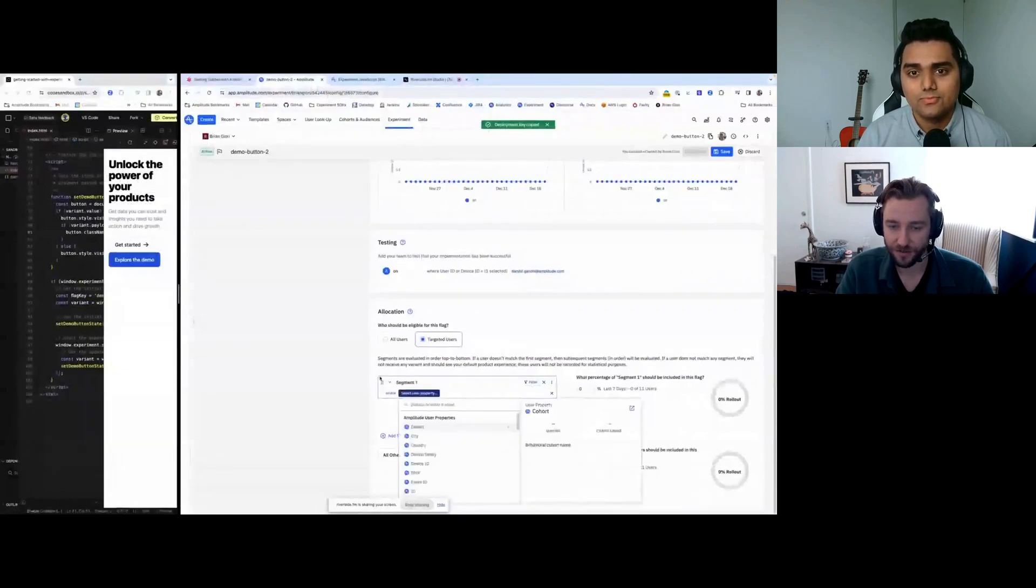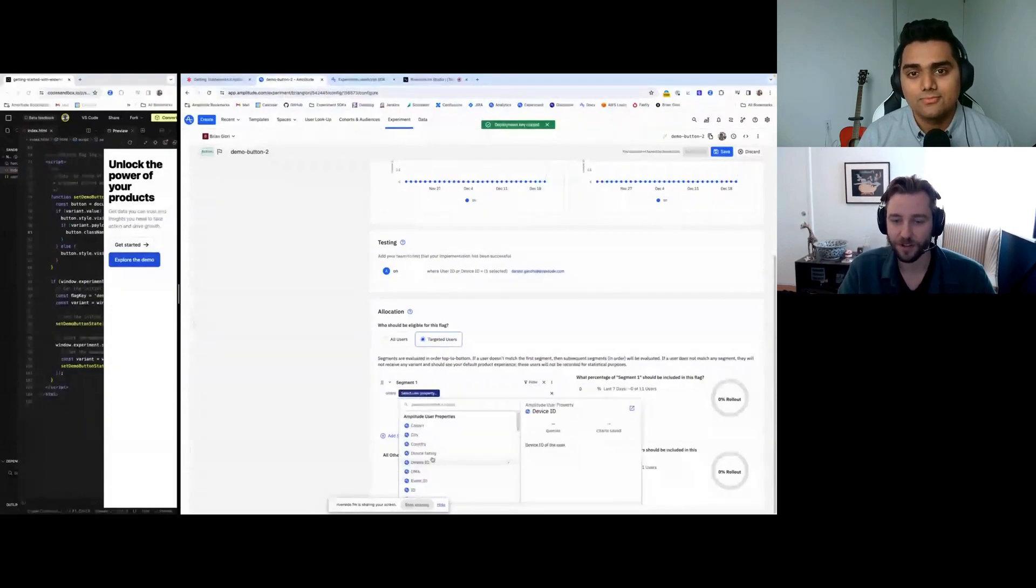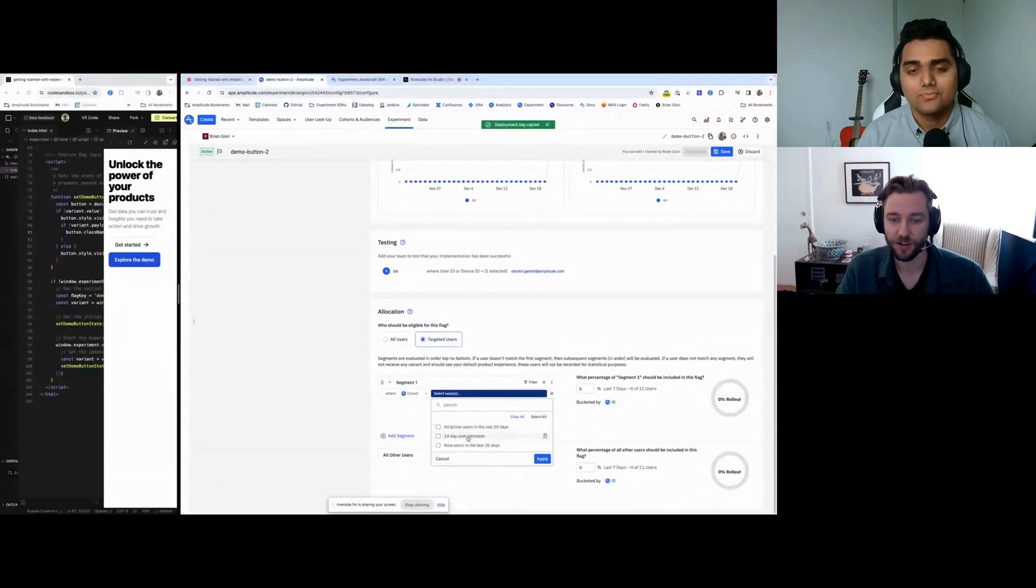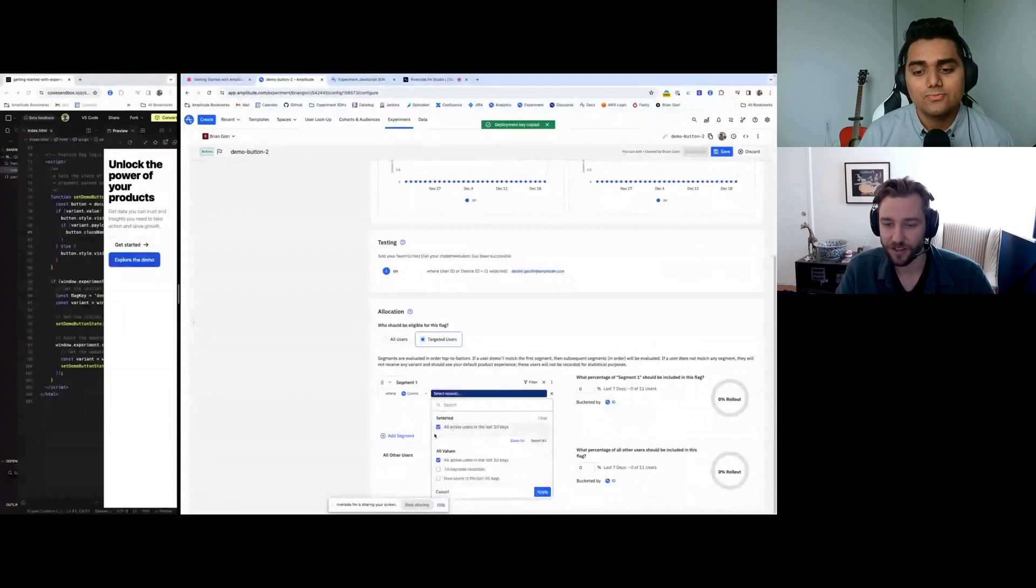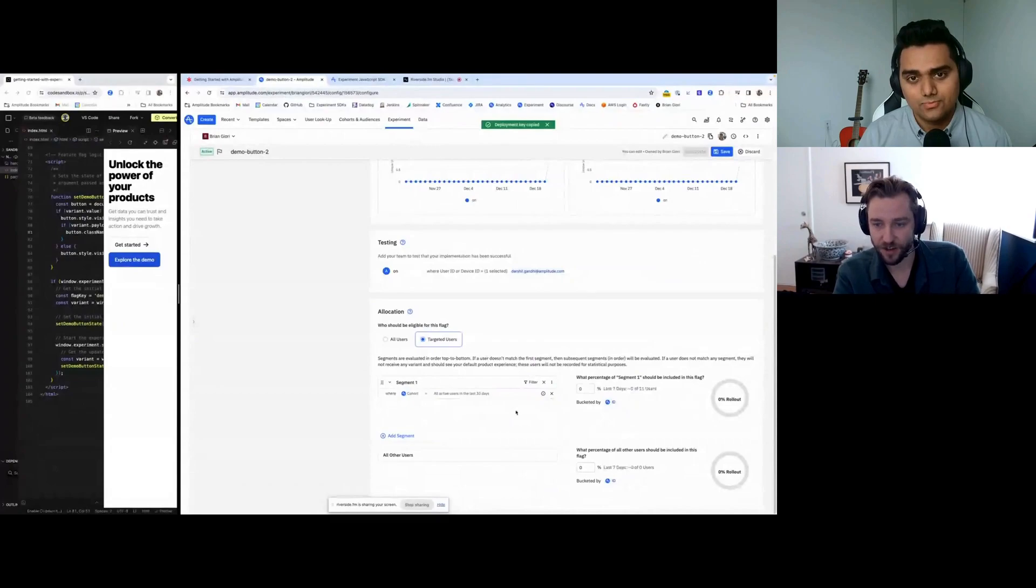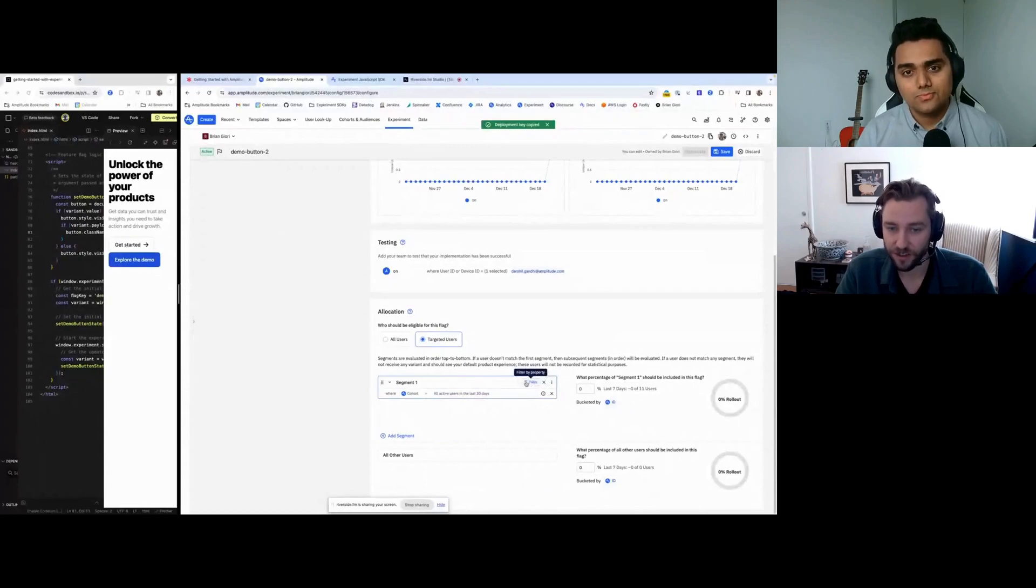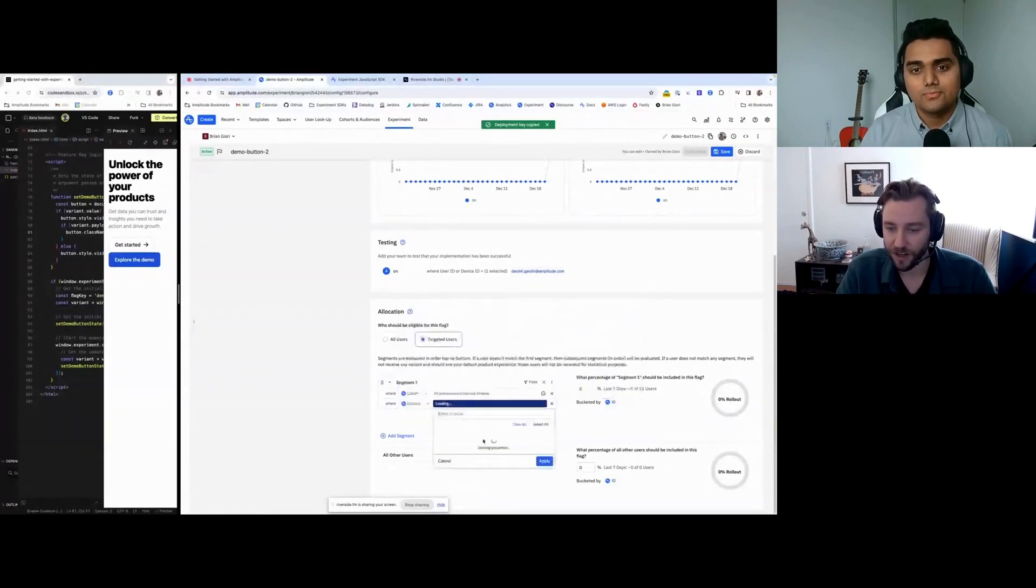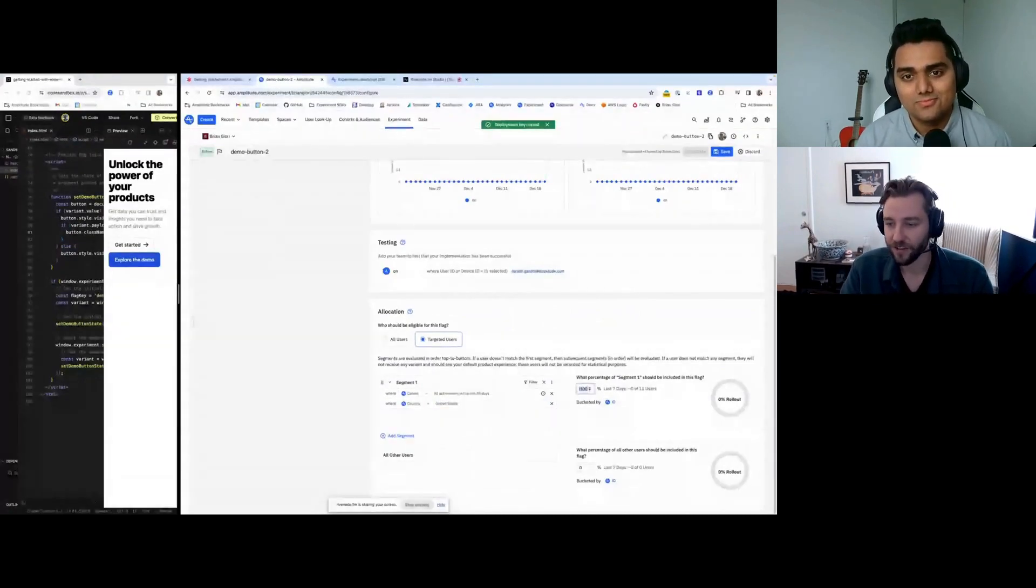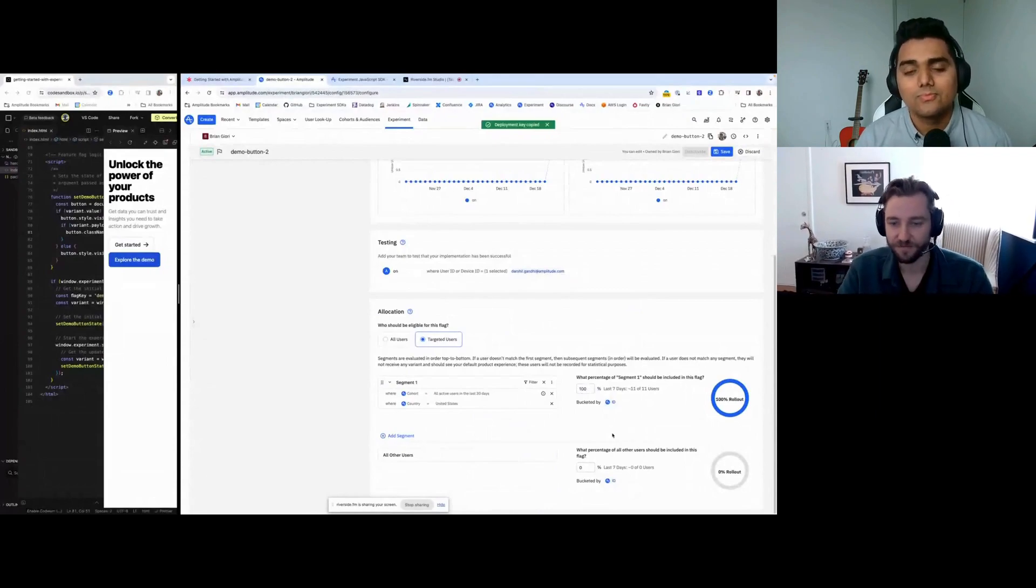We can add filters for any of the properties within your project. This includes the standard Amplitude properties as well as custom user properties. In addition, we can also target cohorts. These are behavioral cohorts such as users in the last 30 days or 14 days or retention. We can do this to target specific users based on their past behaviors. We can add more filters and say, let's target users only in, for example, the United States. Then we can set this to 100% rollout. This will basically turn the flag on for all of our active users in the last 30 days that are in the United States.